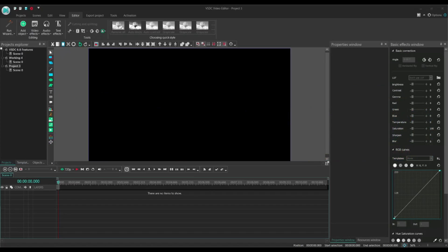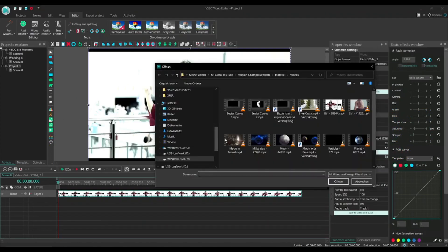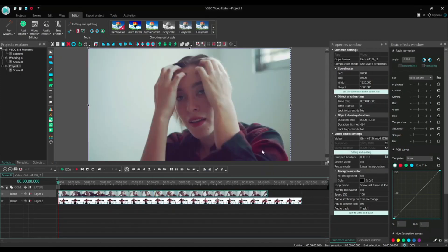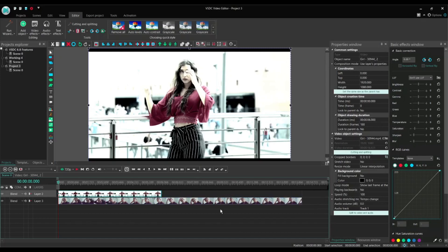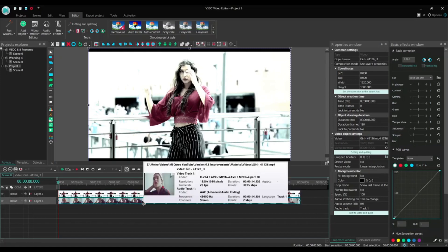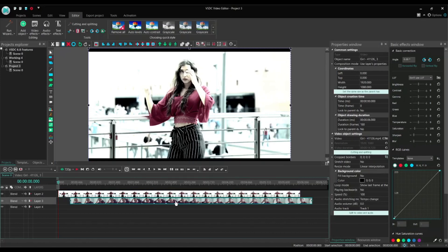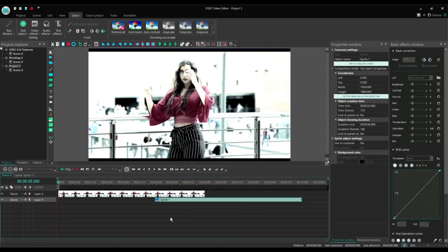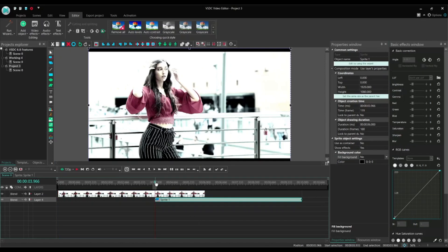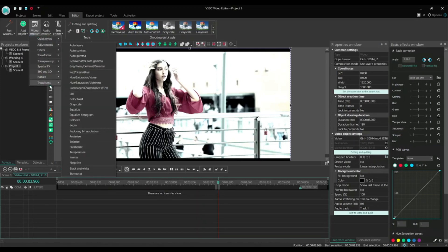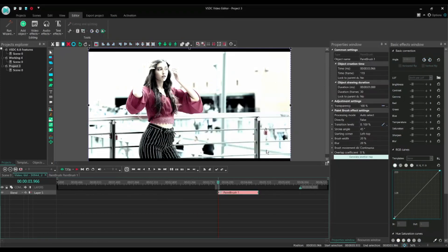We import two videos and put them into separate layers, with the second one under the first one. Let's shorten them to about 6 seconds each, and make them overlap for about 2 seconds. Let's convert the second one into a sprite with the following properties: use as container — no; show effects — yes; fill background — no. Now we place the time cursor at the beginning of the overlap section, go into the first video and add a video effect, Transitions, Paintbrush, from the cursor position to the end of the parent.